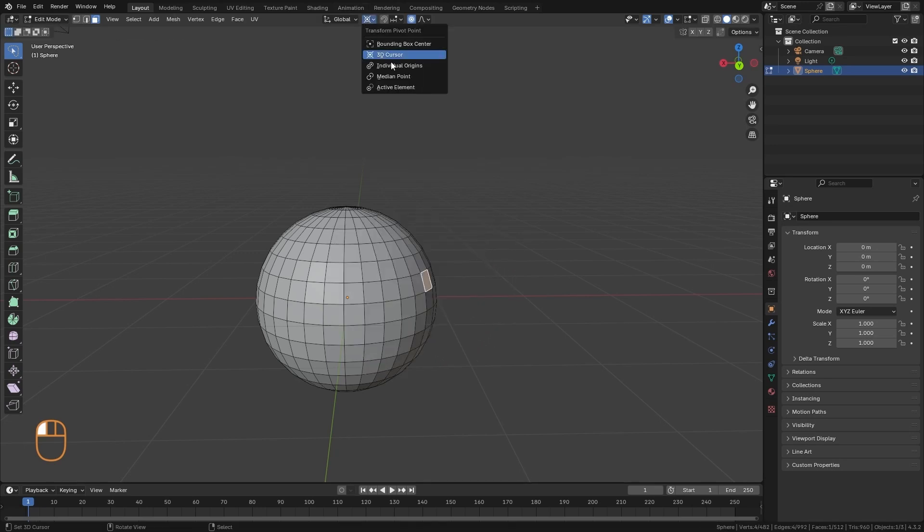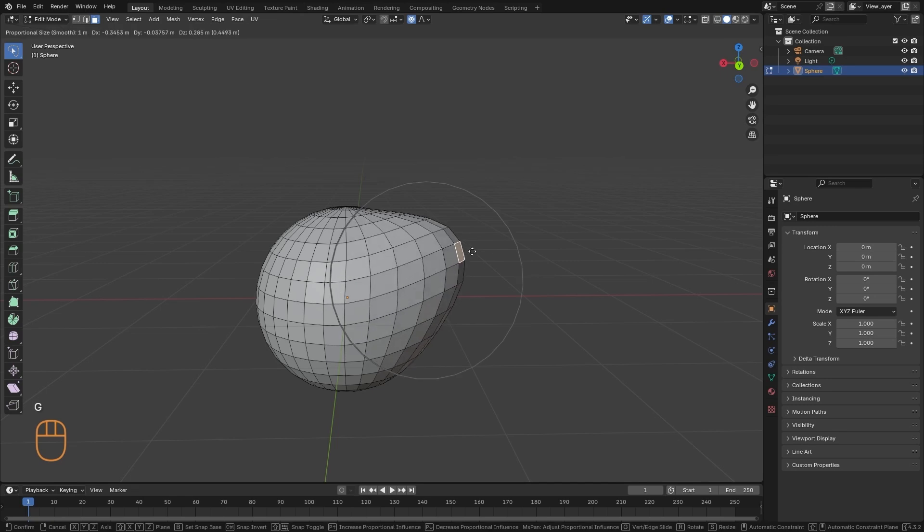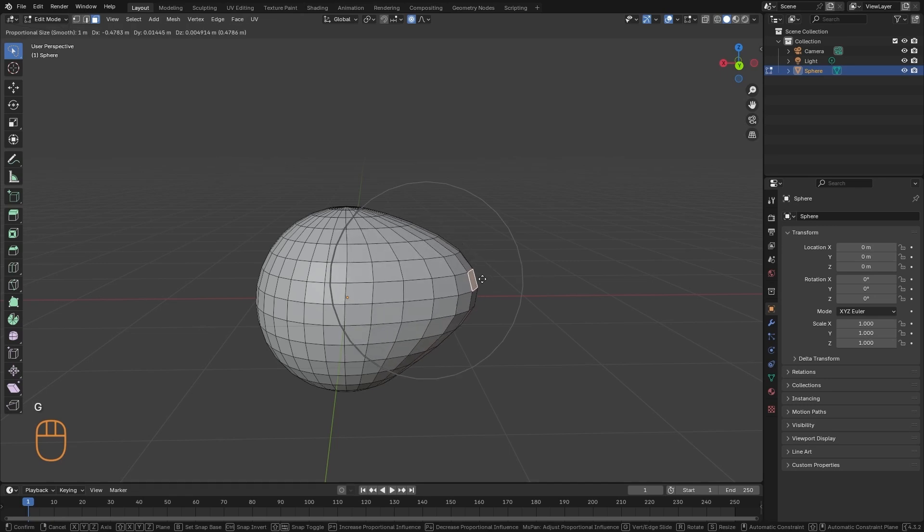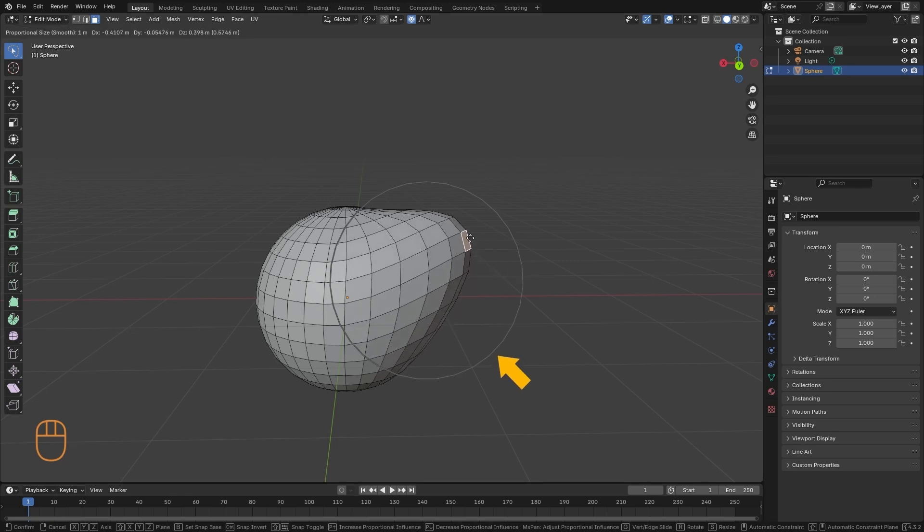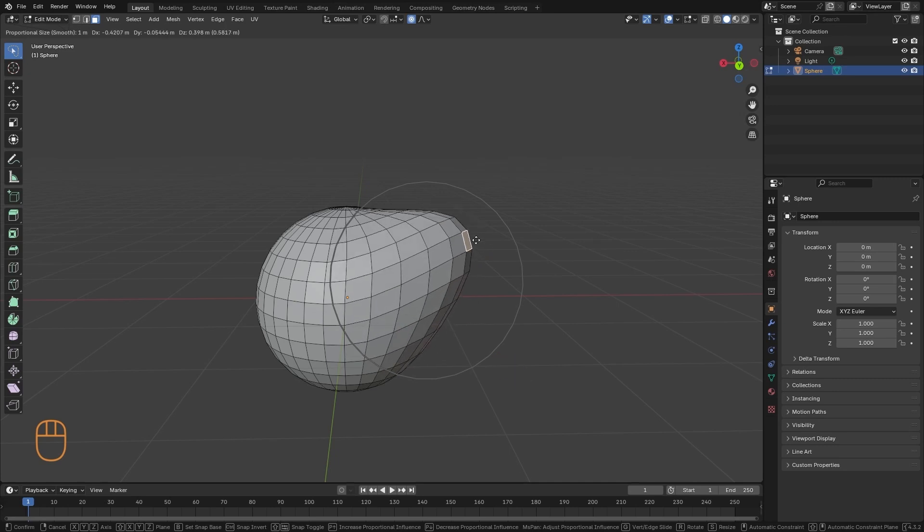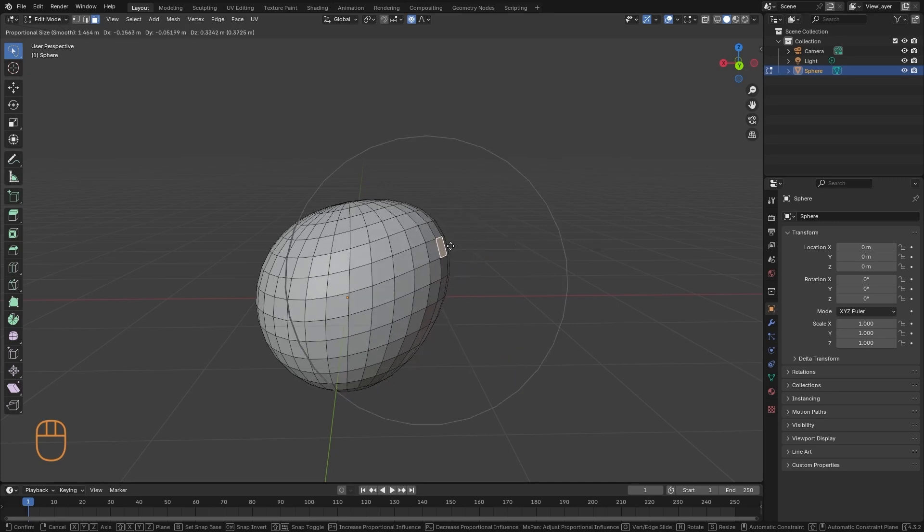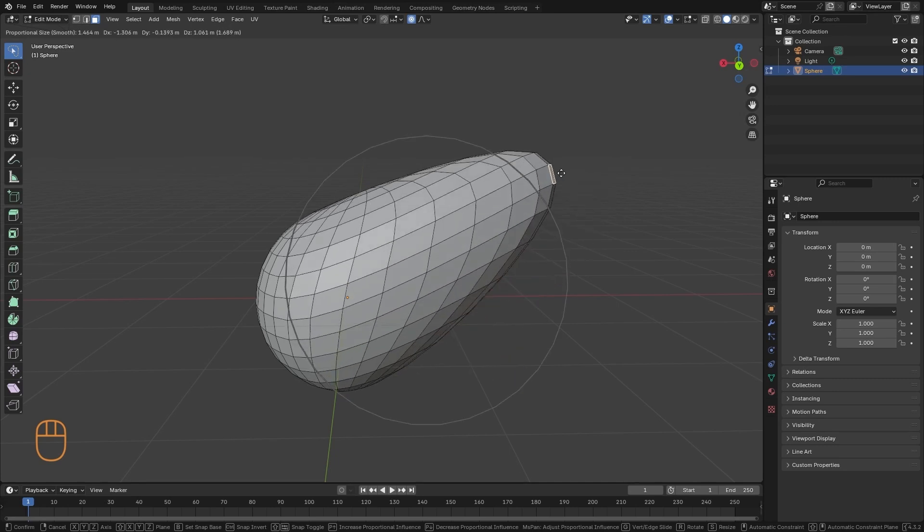I'm going to put it back here in midpoint, so that we can see it more clearly. And we get this circle that indicates the area of influence of Proportional Editing. We can make it bigger or smaller using the mouse wheel.